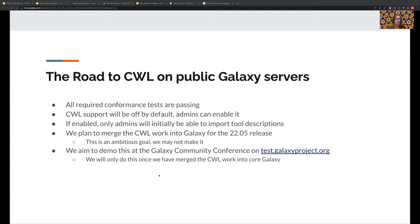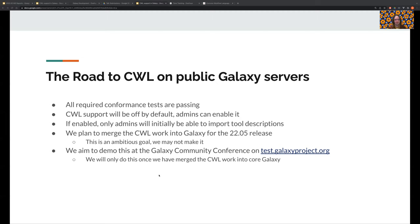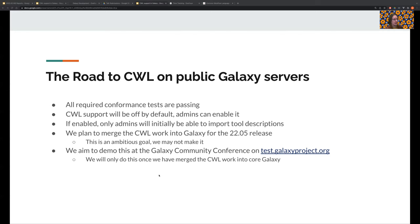We plan to merge the CWL work into Galaxy for the next release. That would be the 2205 release. But that is an ambitious goal, and it's our ambition, but we may not be able to make it. So we'll have to see. We aim to demo this at the Galaxy Community Conference on our testing server, test.galaxyproject.org. And we will only do this once we have merged the CWL work into core Galaxy.